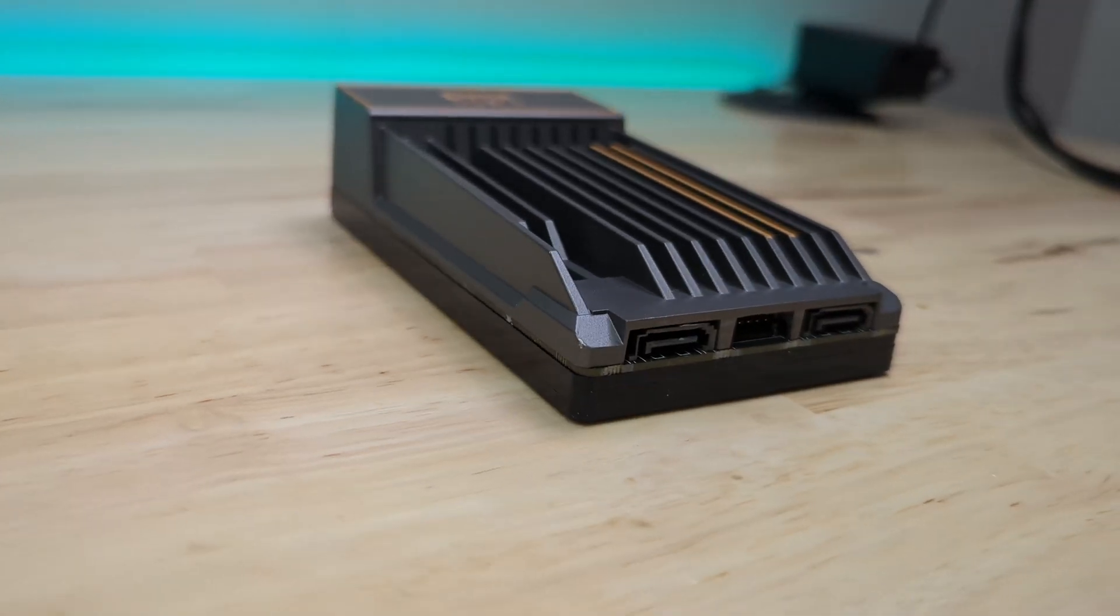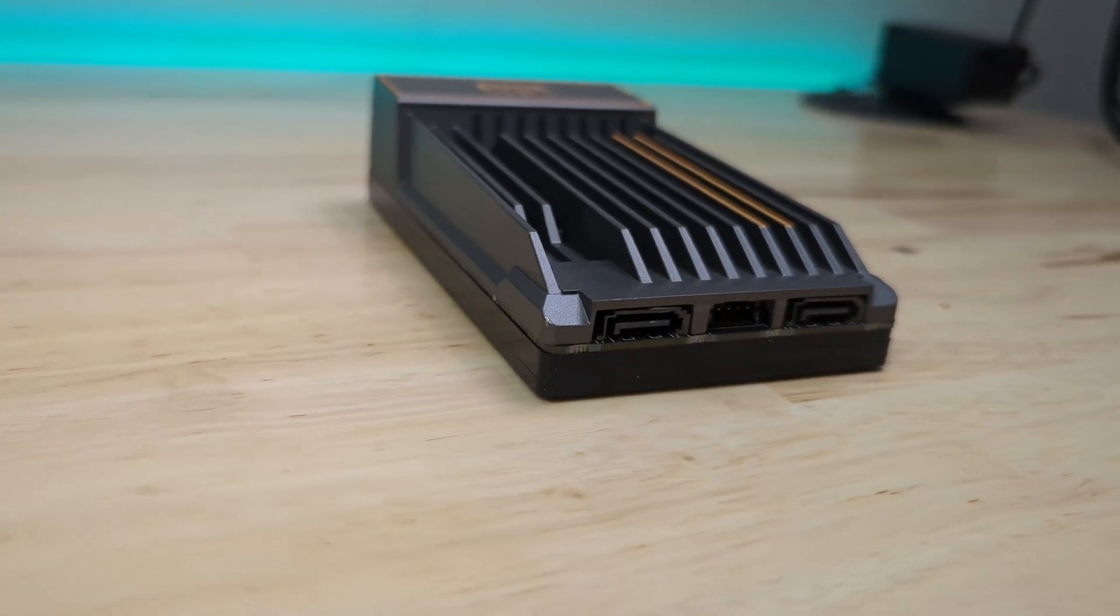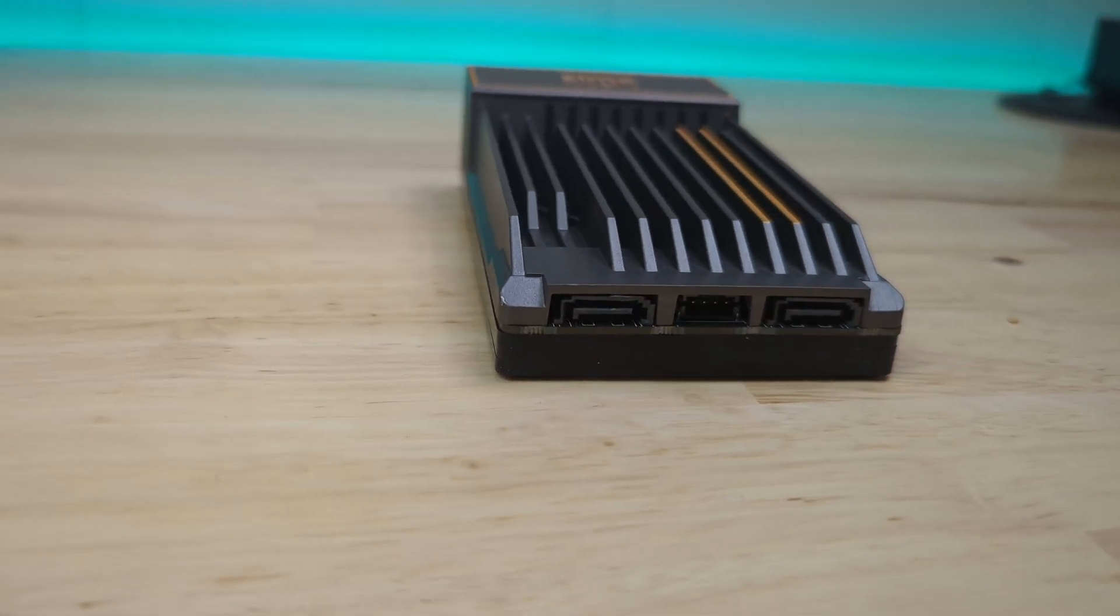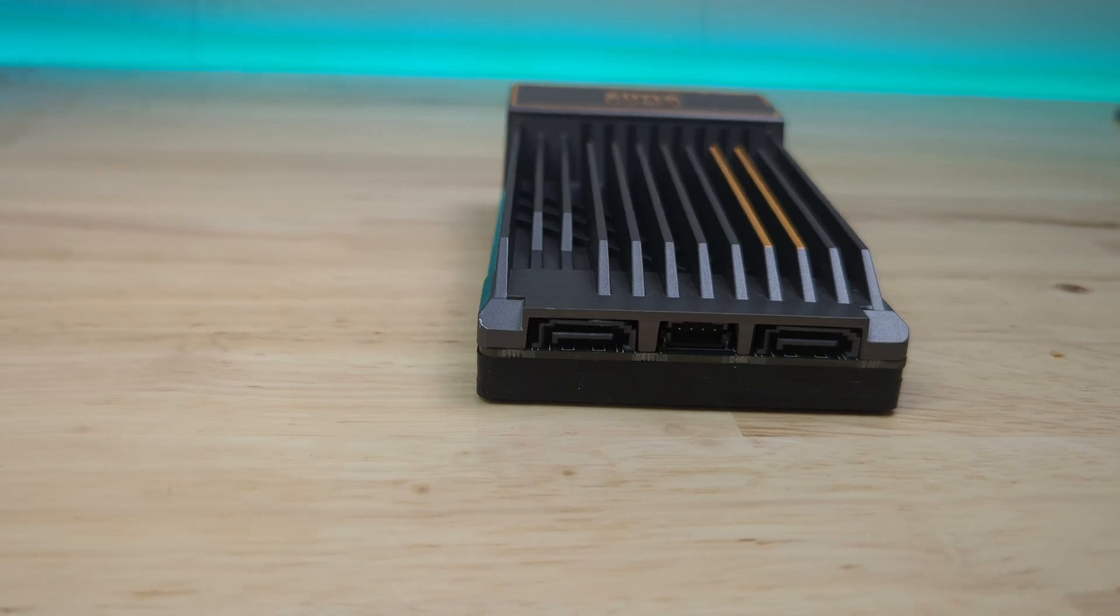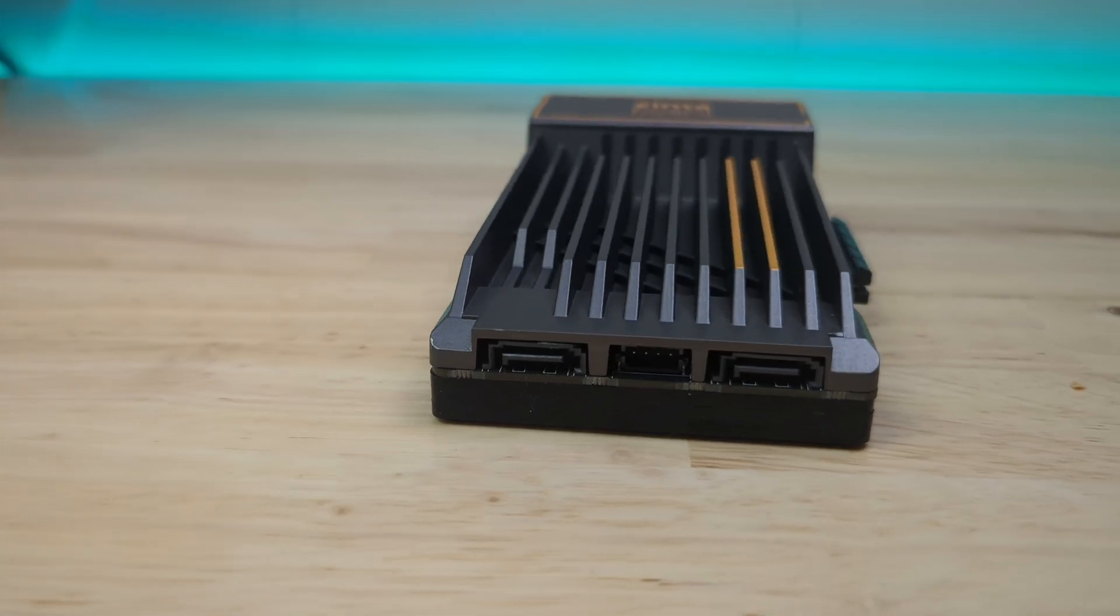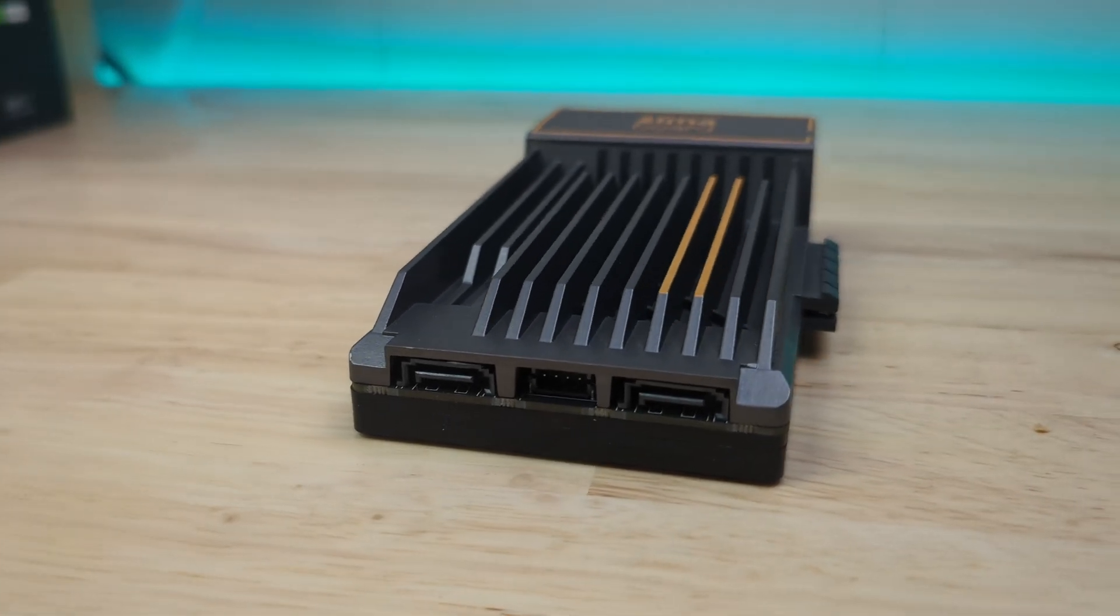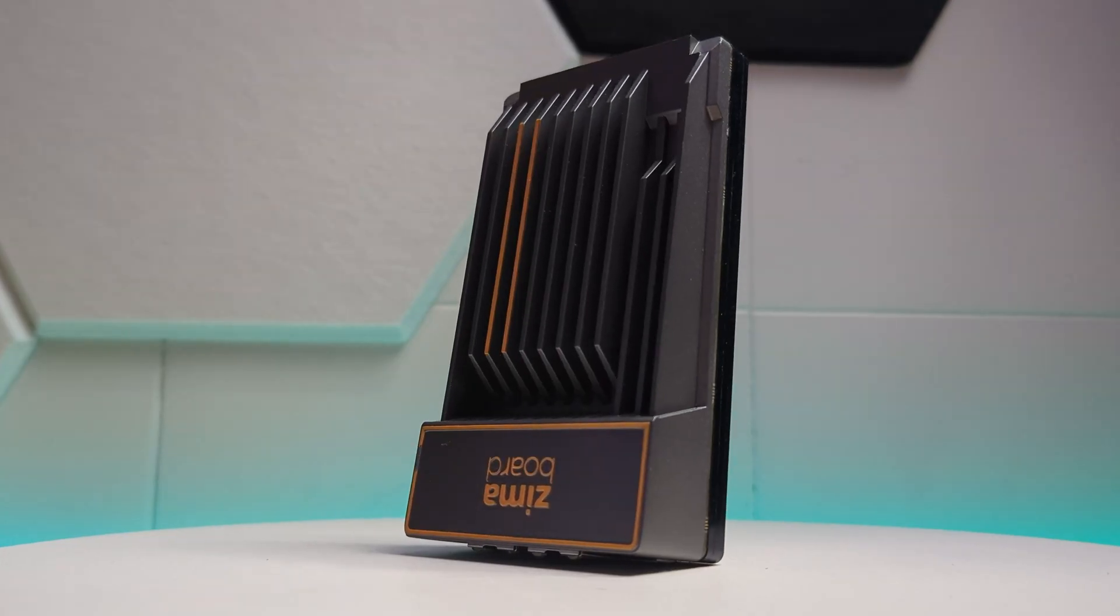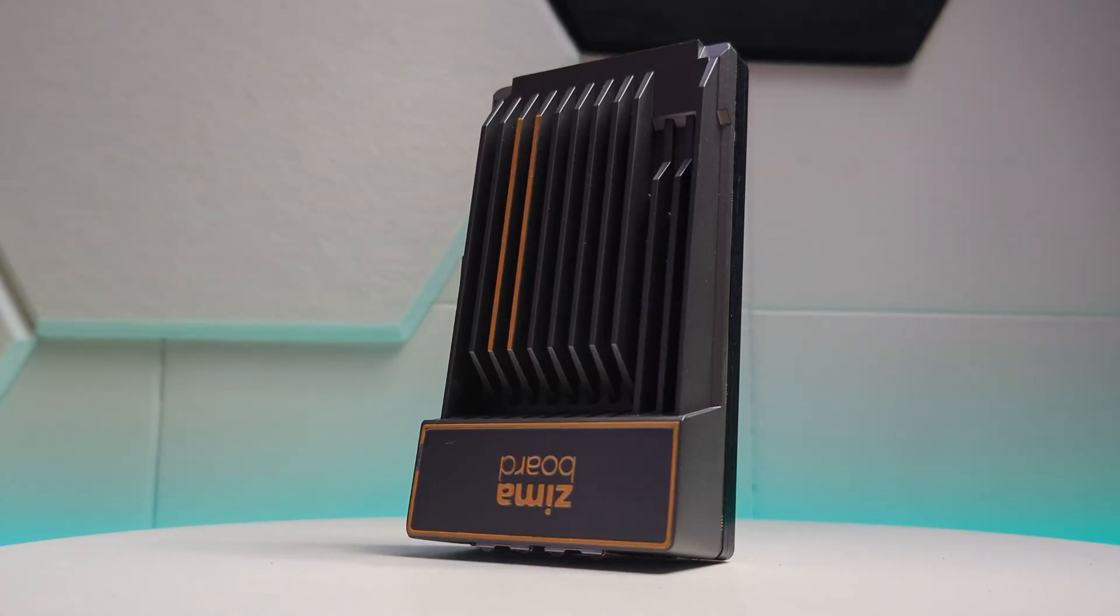What's up, Smart Homers? My name's Aaron. In this video, I want to take you on a little journey and show you how I moved my Plex server from a Windows PC to the Ximaboard 832.